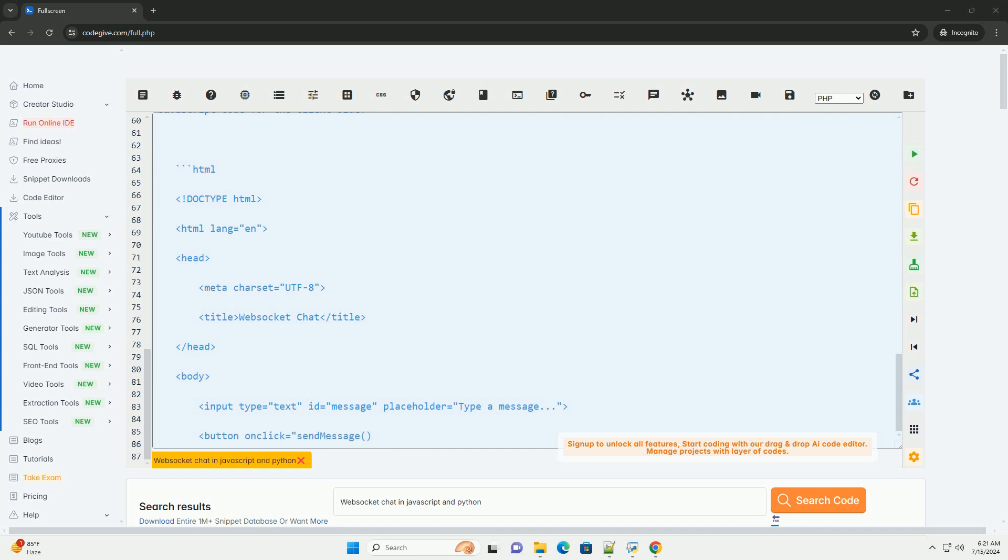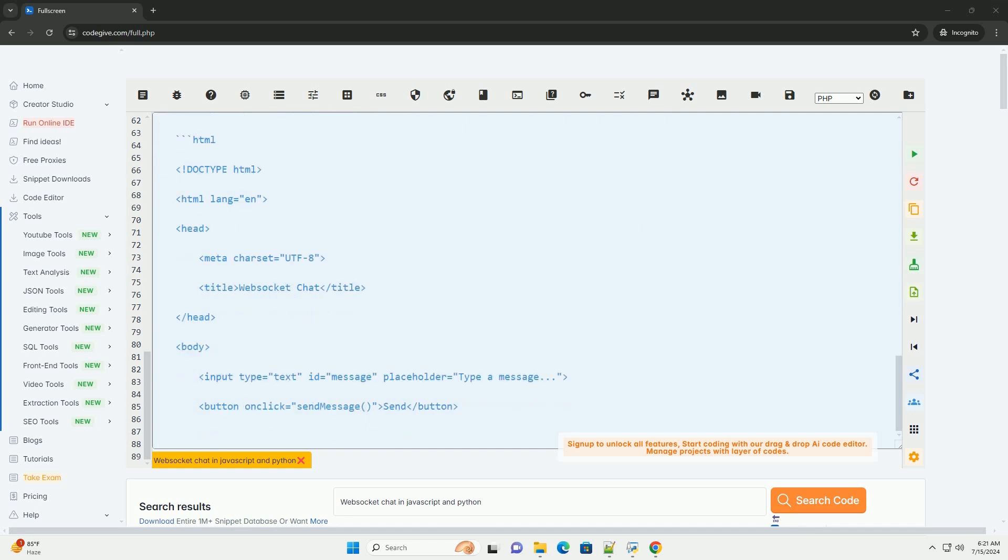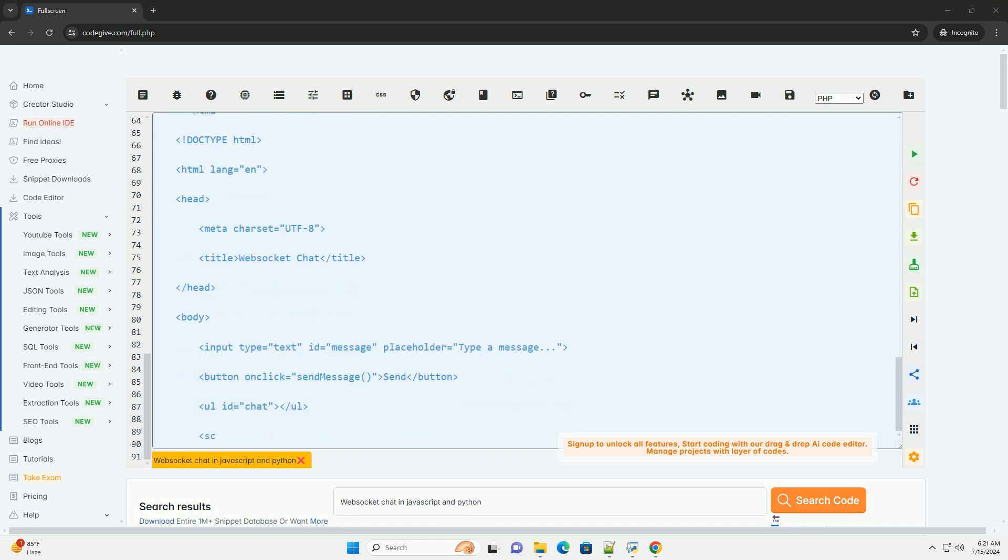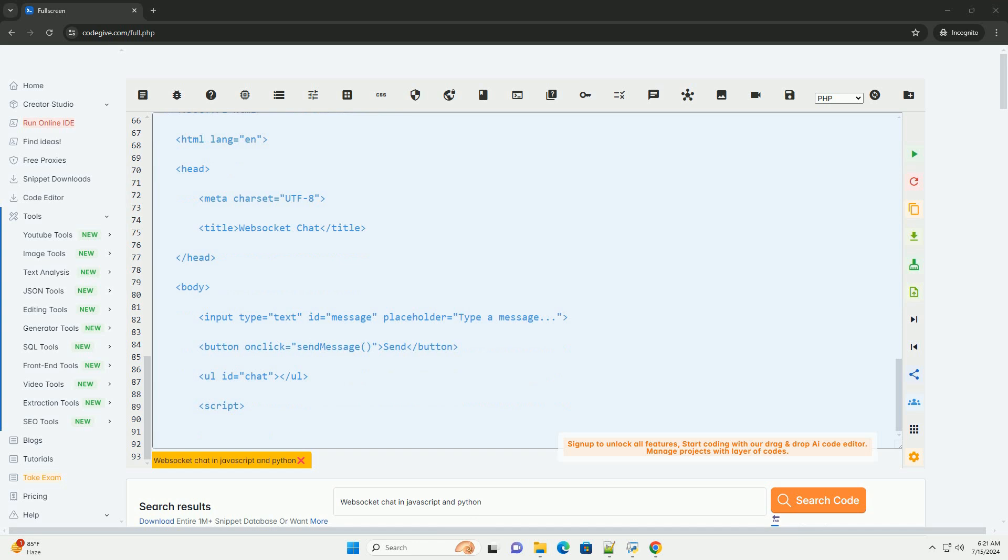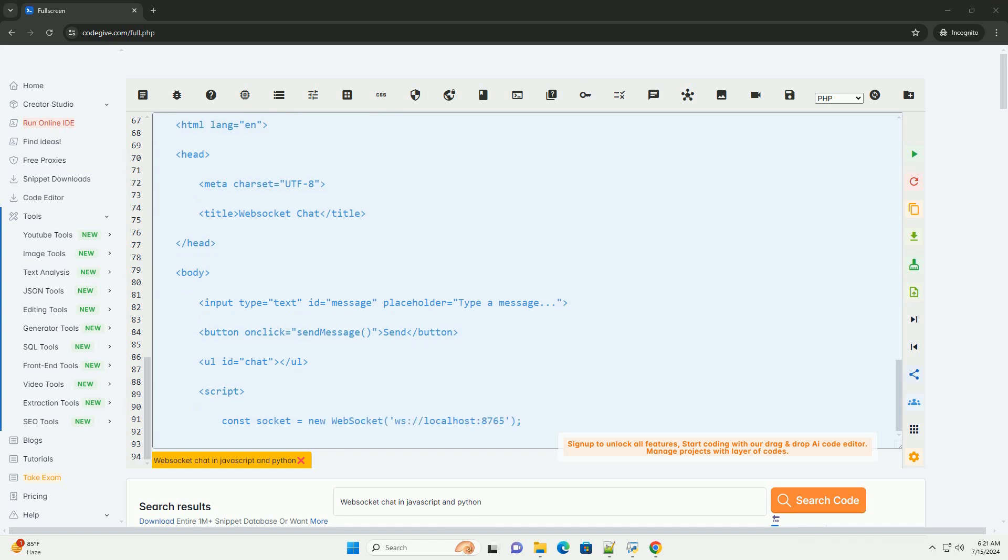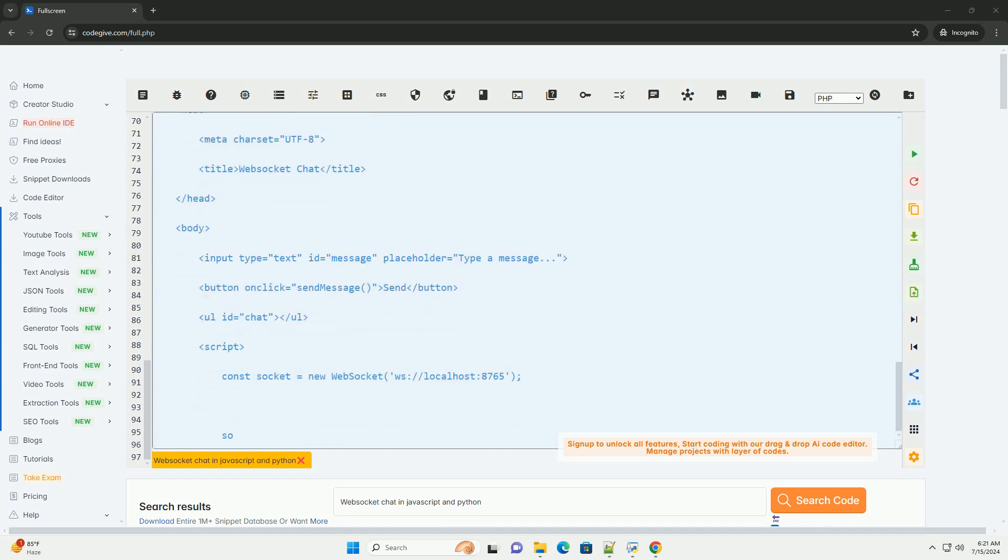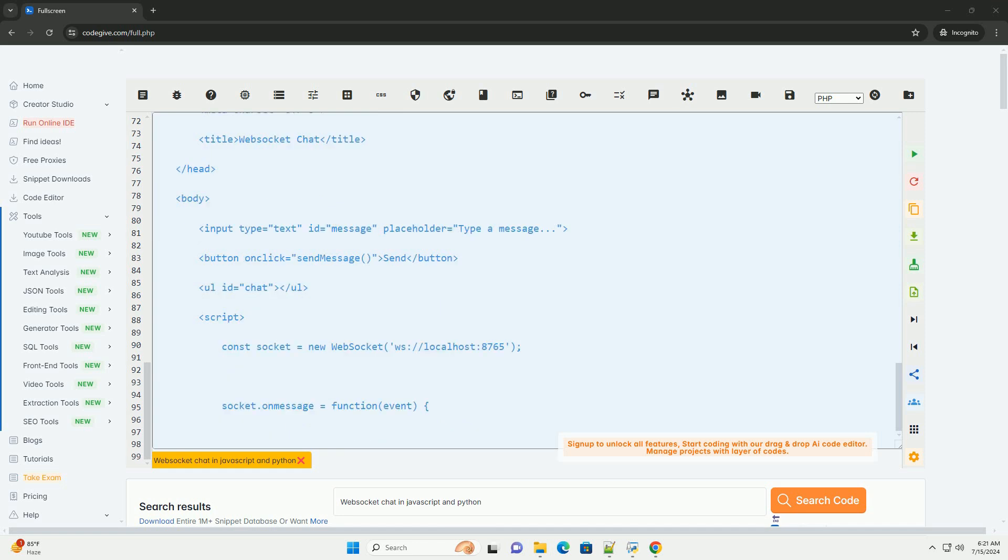2. Setting up the client, JavaScript. You can use the WebSocket API in JavaScript to create a WebSocket client. Here's an example HTML file with JavaScript code for the client side.